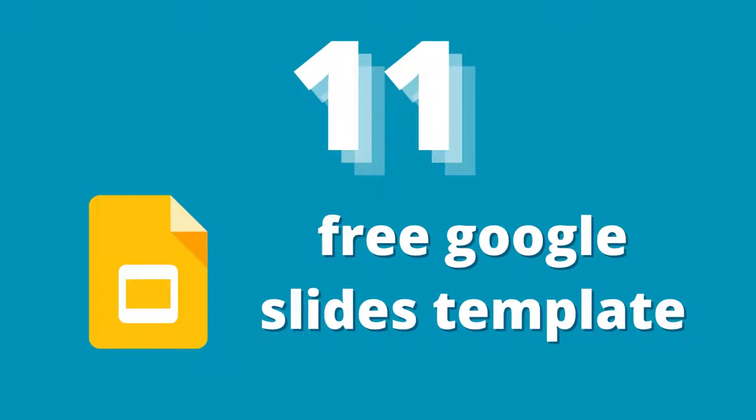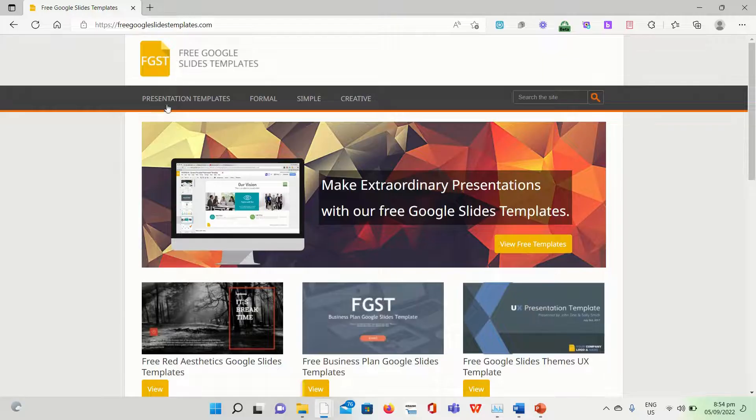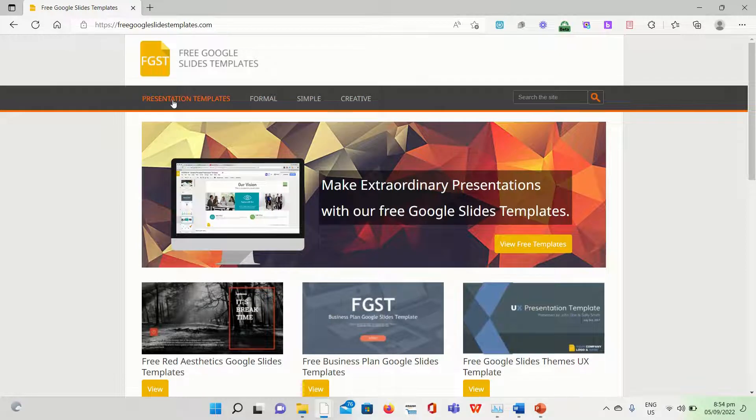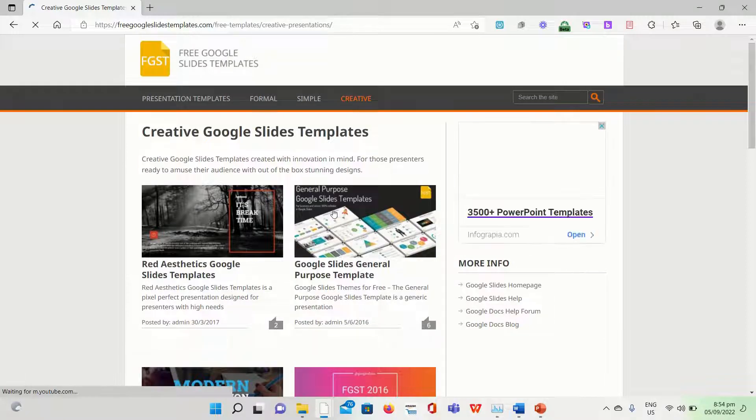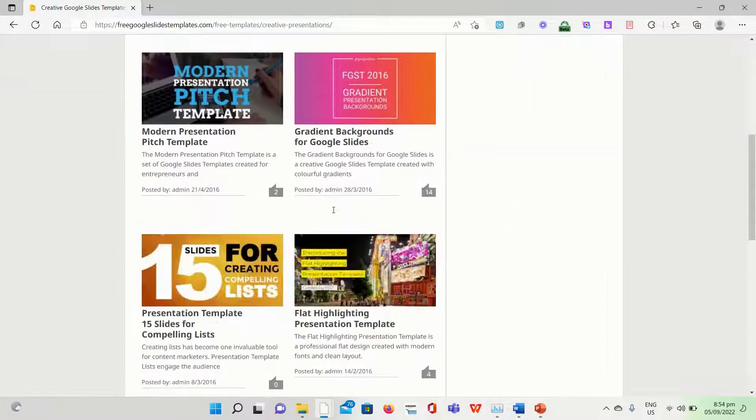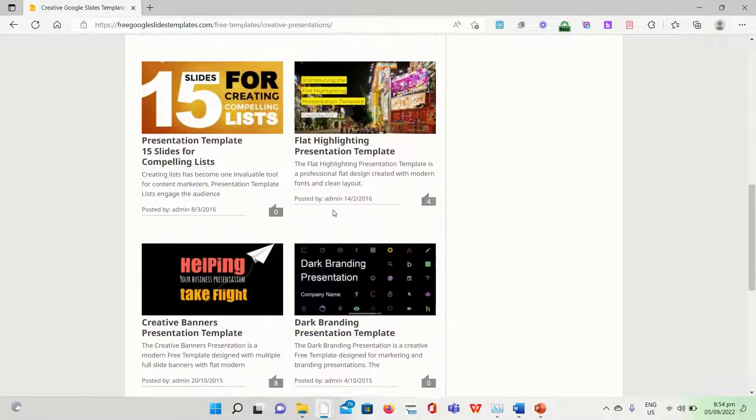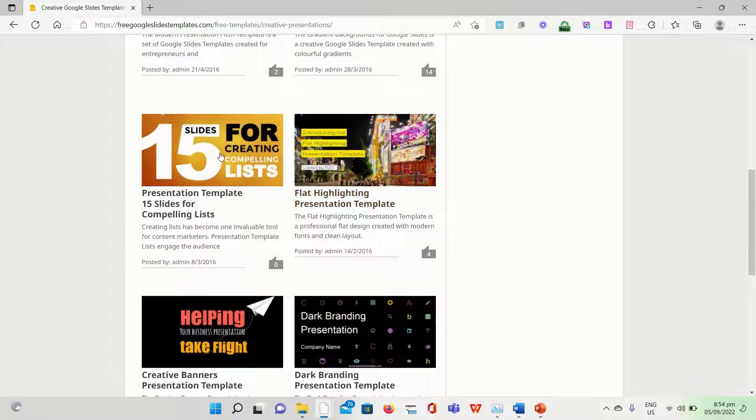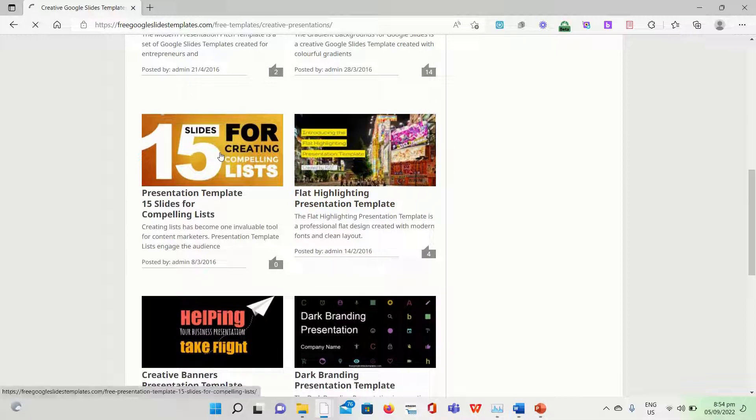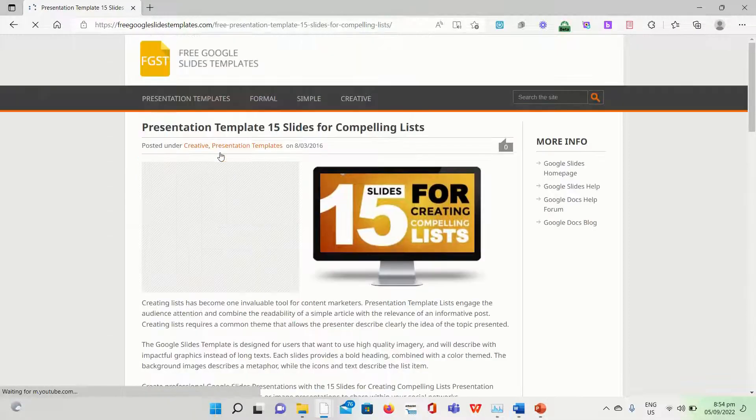The free PowerPoint templates on this website can be used without registering. Additionally, you receive helpful links that can aid you if you're new to using Slides or haven't used it for a while.